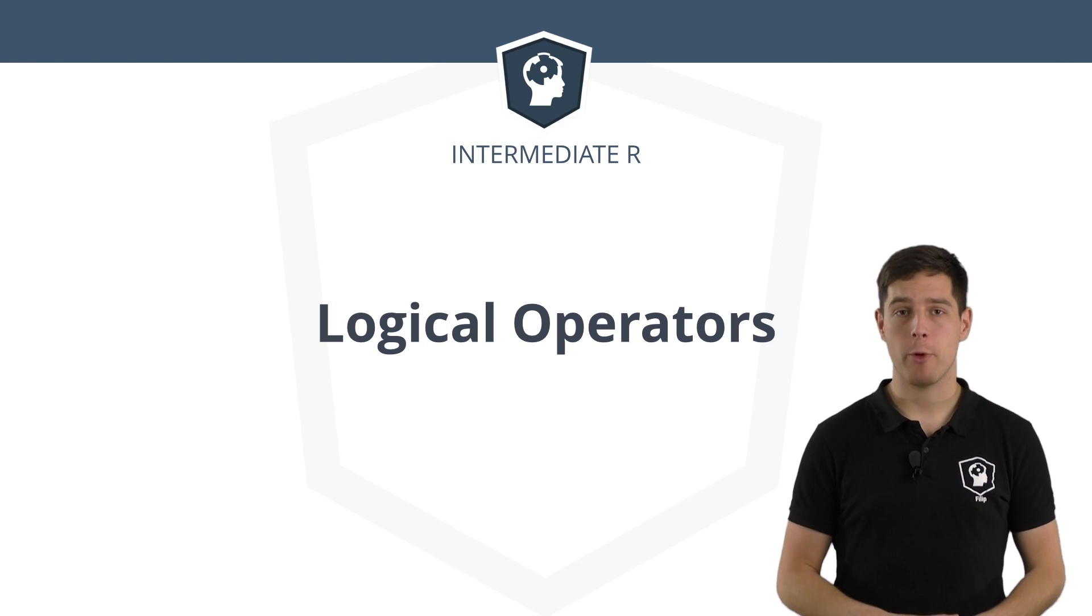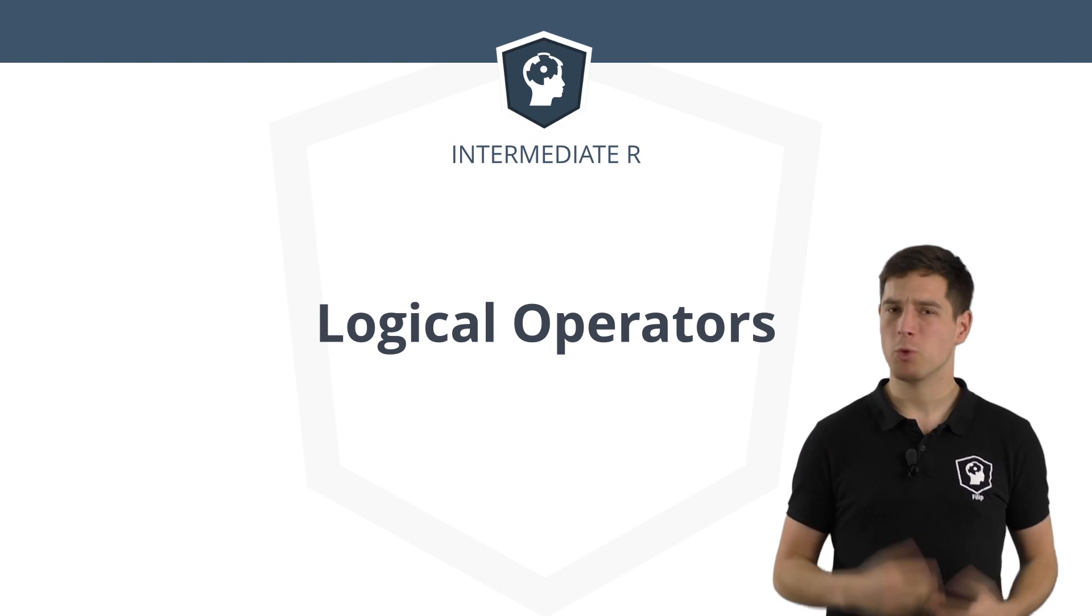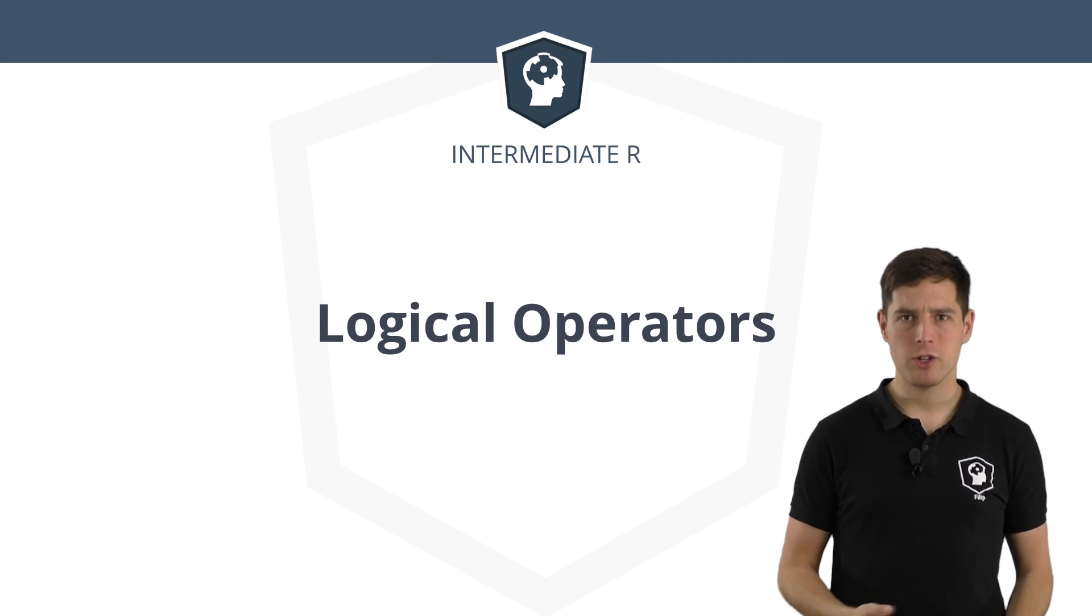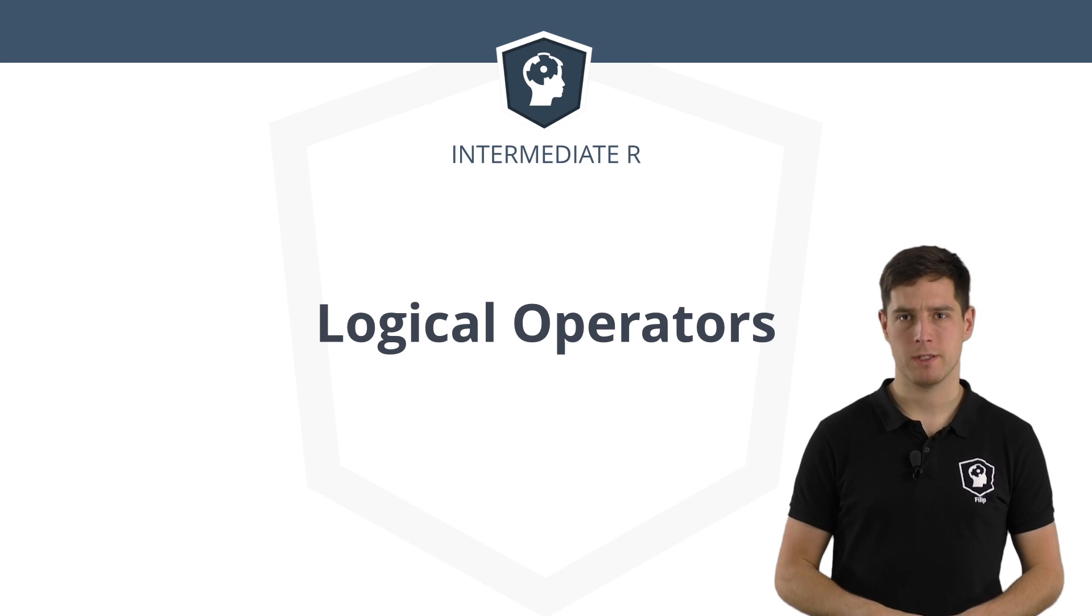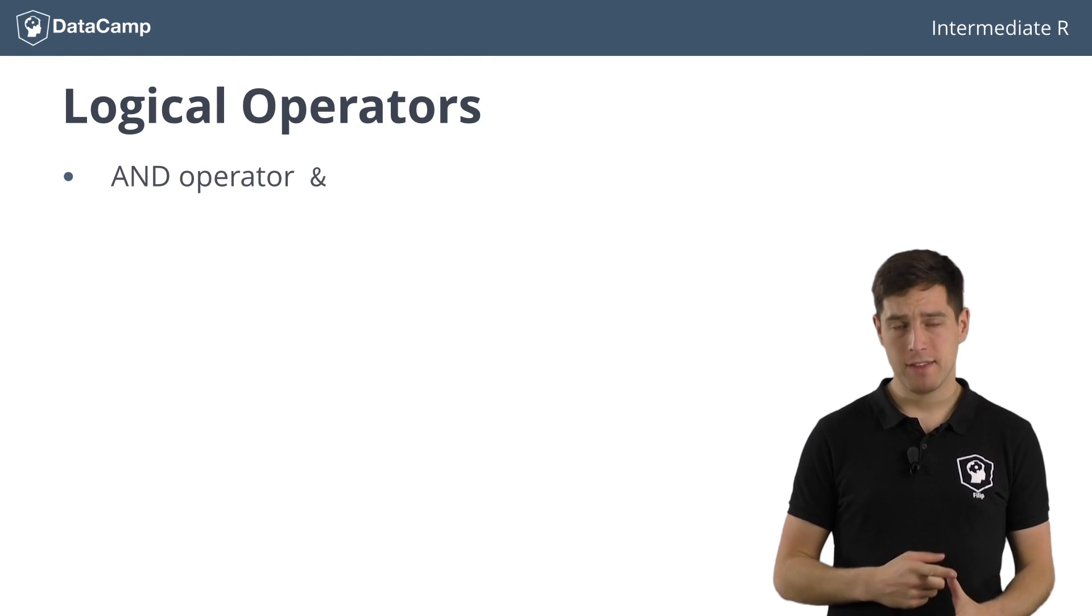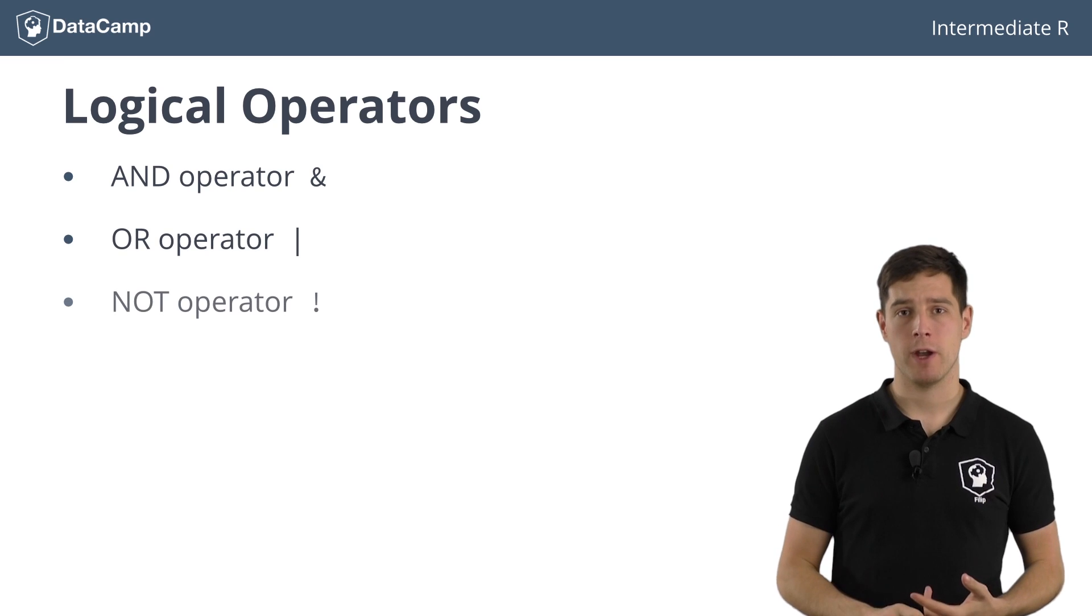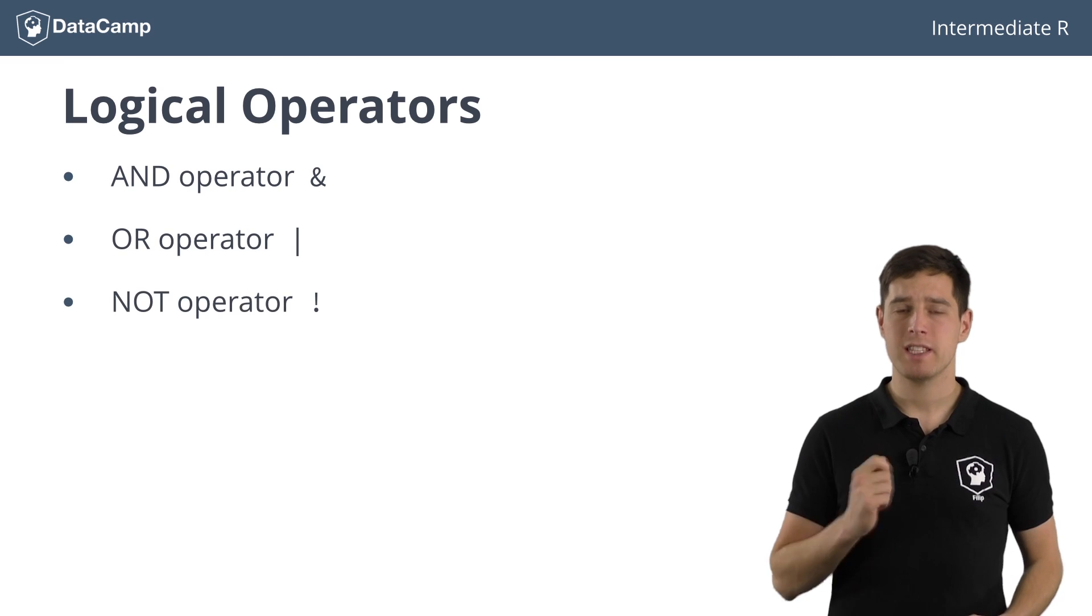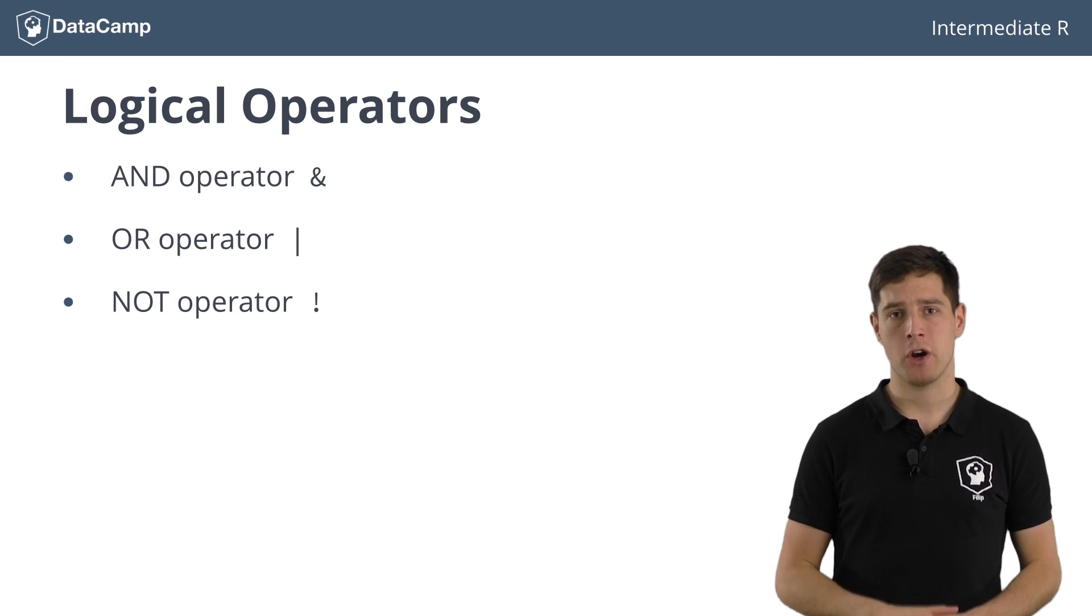You know how to use relational operators in R, awesome! But what if you want to change or combine the results of these comparisons? R does this using the AND, the OR and the NOT operator. Let's have a closer look at each one of them and start with the AND operator.